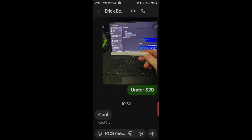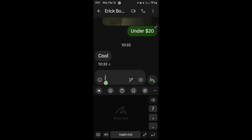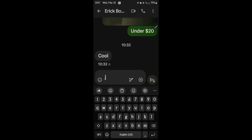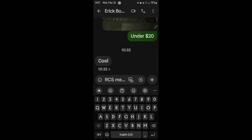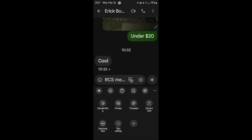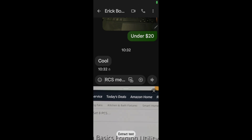Let's actually go into this. I'm in my text app like I'm going to normally type — blah blah blah — but instead, hit the three buttons on the right side of the keyboard, and then we're going to go to Extract Text.